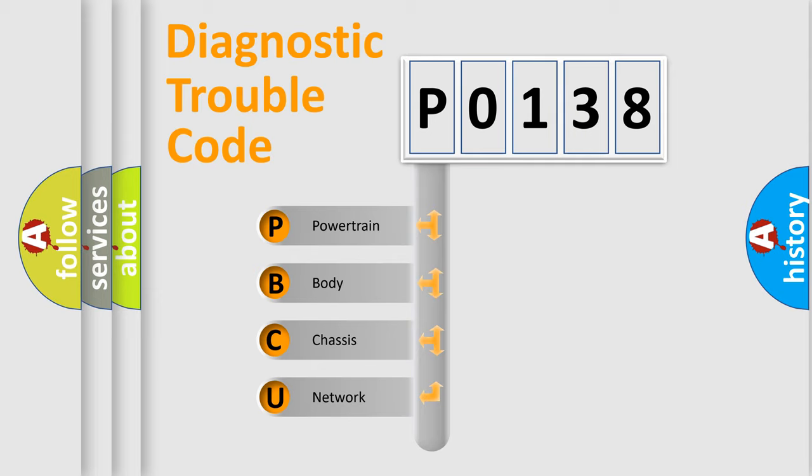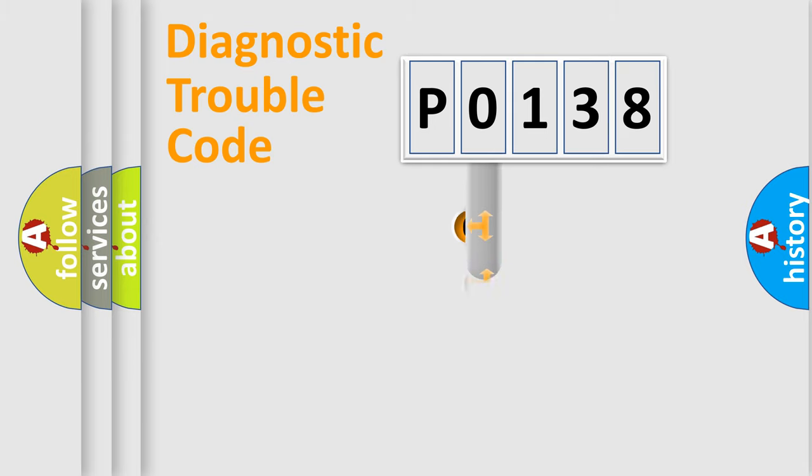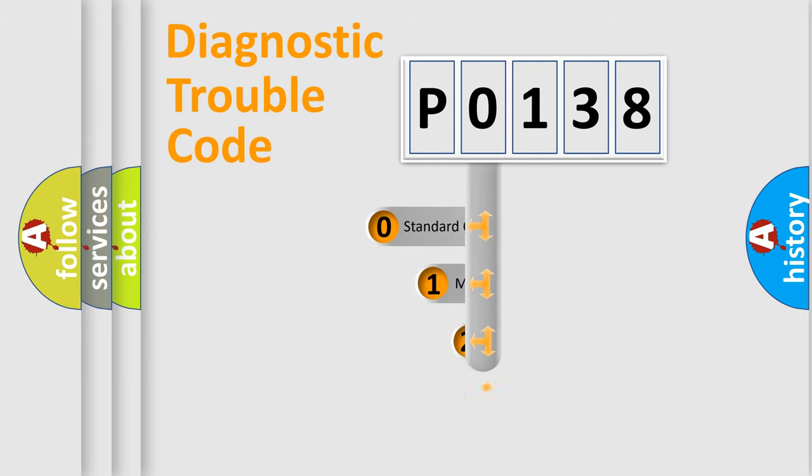We divide the electric system of automobile into four basic units: powertrain, body, chassis, and network. This distribution is defined in the first character code.